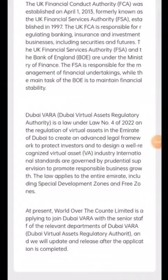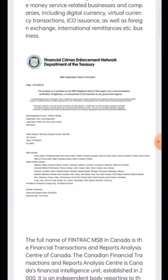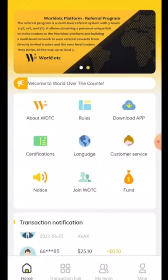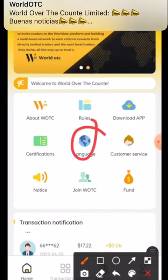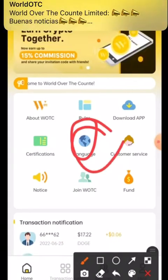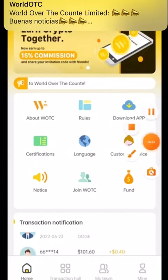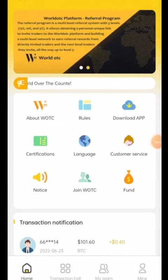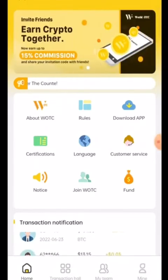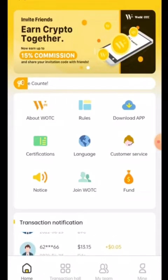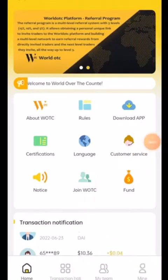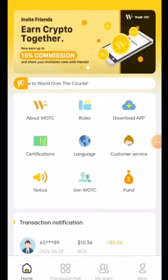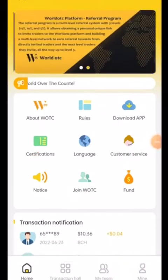The third option is 'Download App' where you can download the app. There are also certifications from many different big industries which give this company legality to work in the entire market. You can change your language from English to Spanish or French by clicking on the language option. Customer care is also a very important option — if you have any queries about withdrawal, deposit, or anything else, you can click on customer care and ask questions. The 'Notice' section shows all latest announcements on the website.